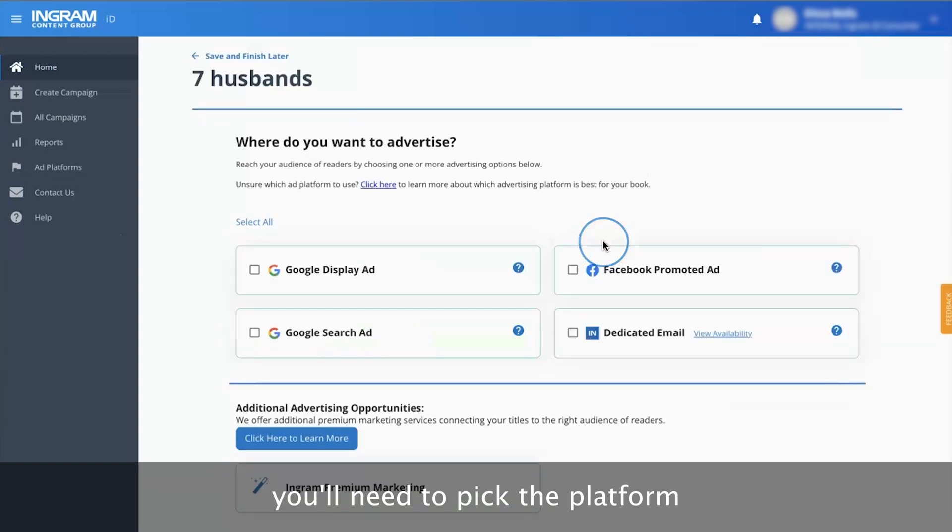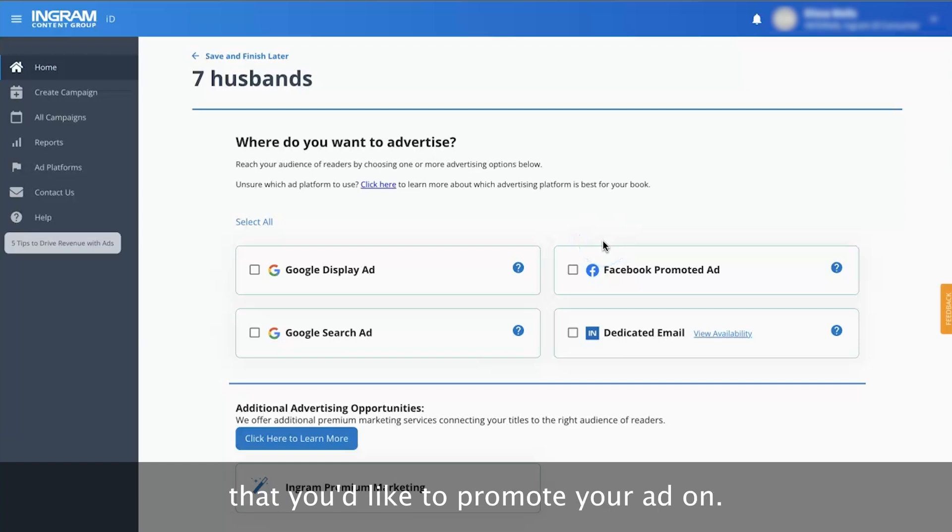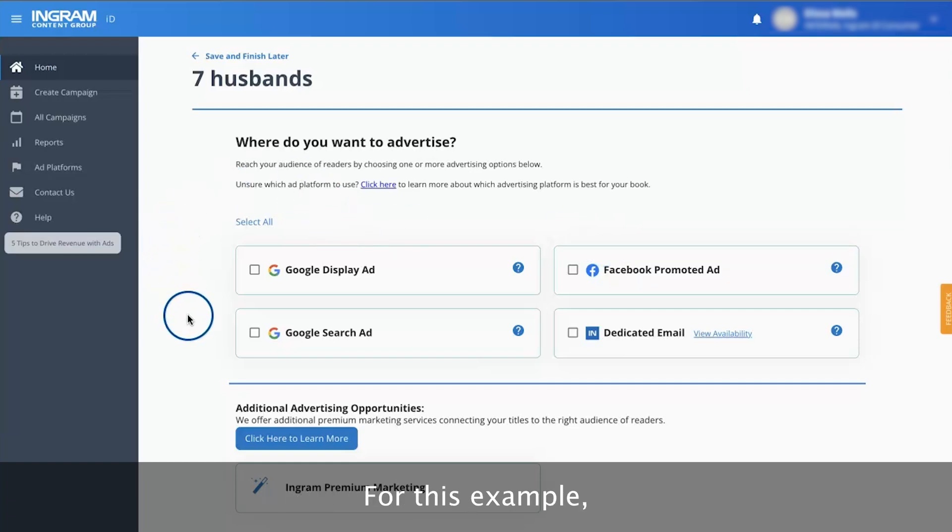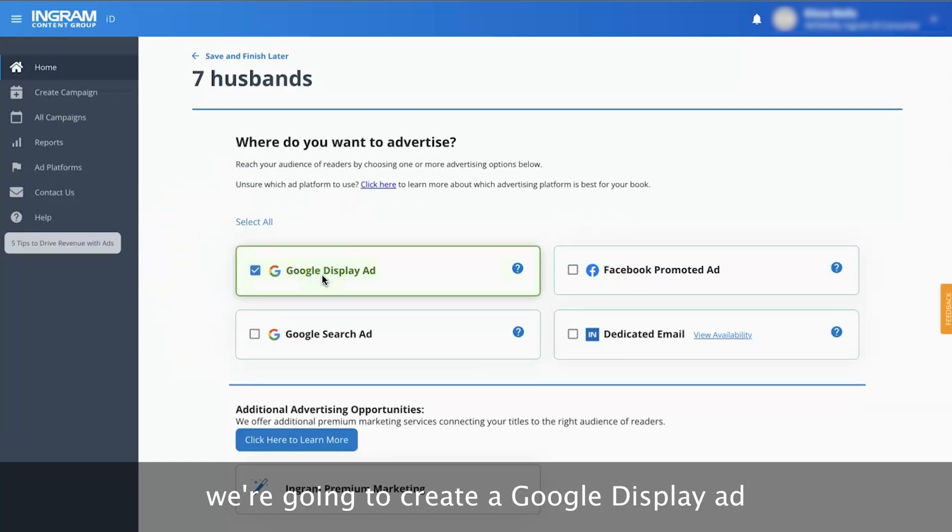Next, you'll need to pick the platform that you'd like to promote your ad on. For this example, we're going to create a Google Display ad.